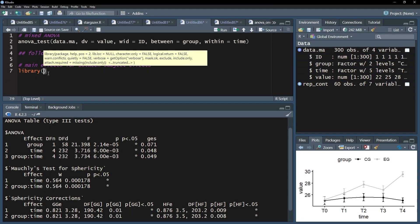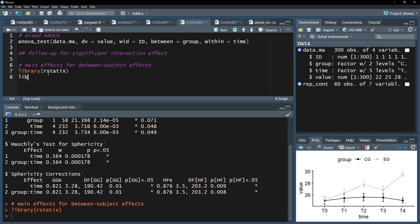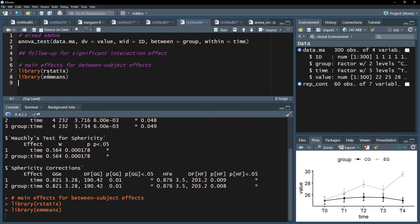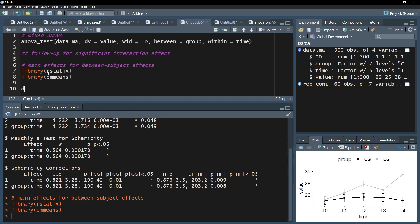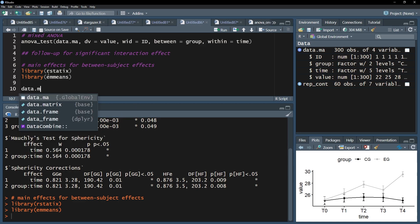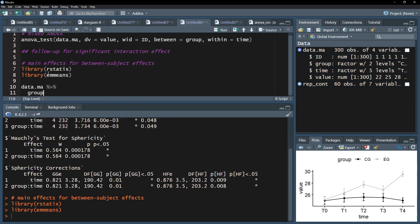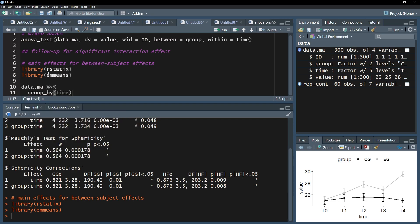In order to do the analysis, the emmeans package needs to be installed and loaded, as well as the rstatistics package. I'll first examine group differences for every point in time. The calculation then starts with your data frame, the pipe operator, and the group_by function, that includes the time variable, aka the within-subject factor.